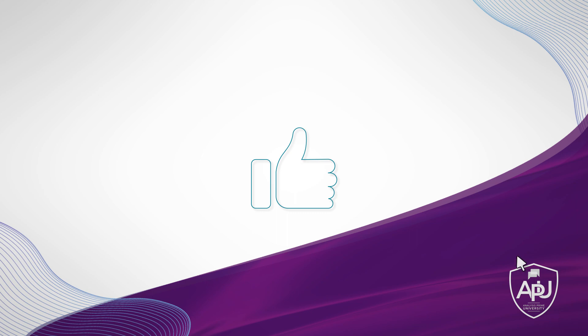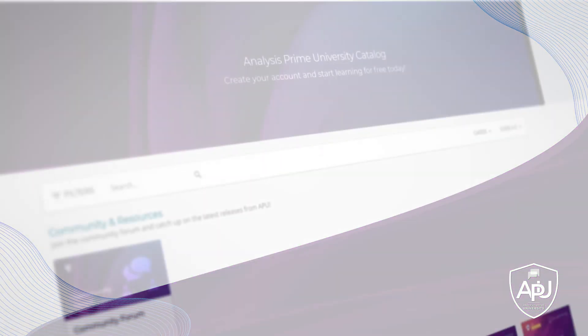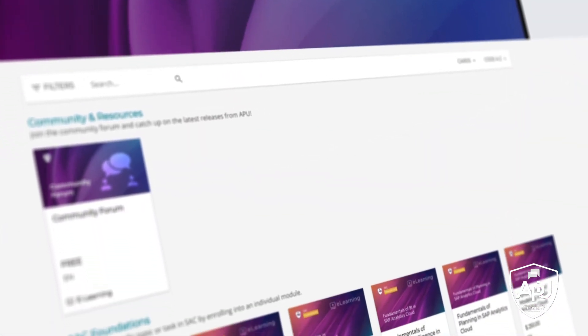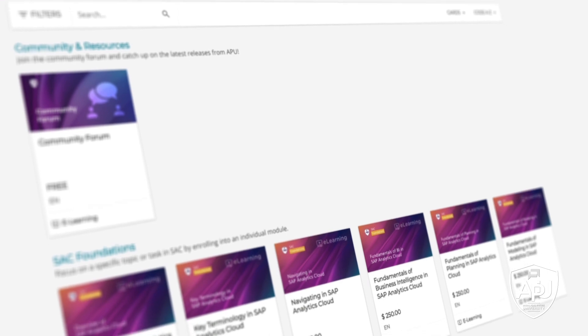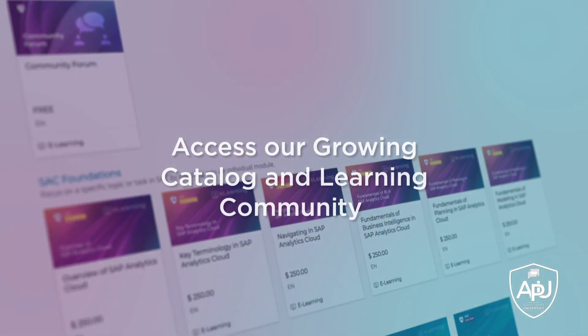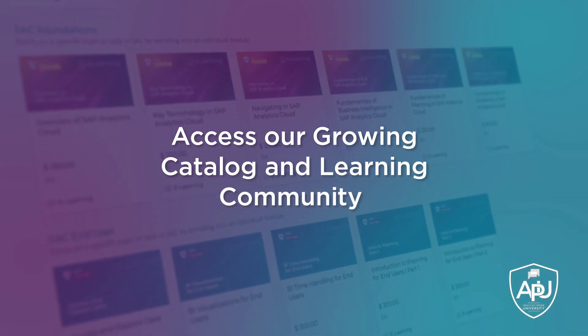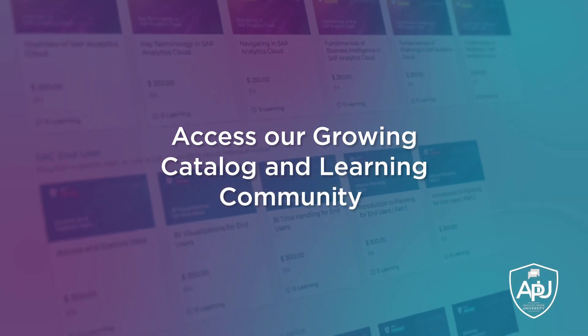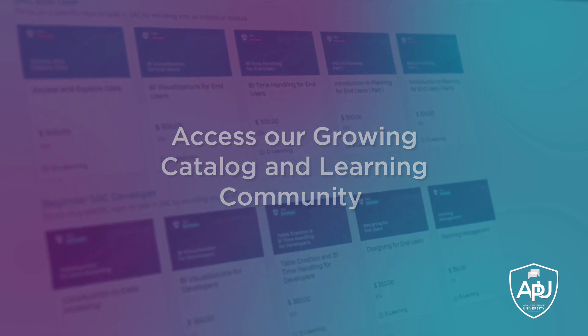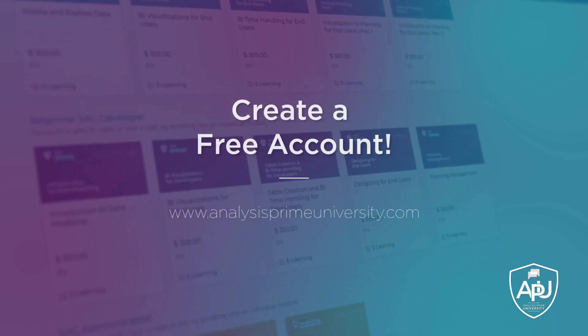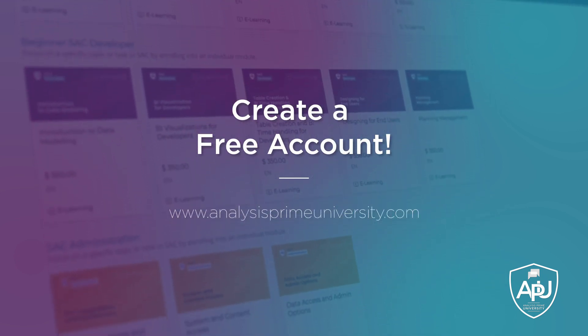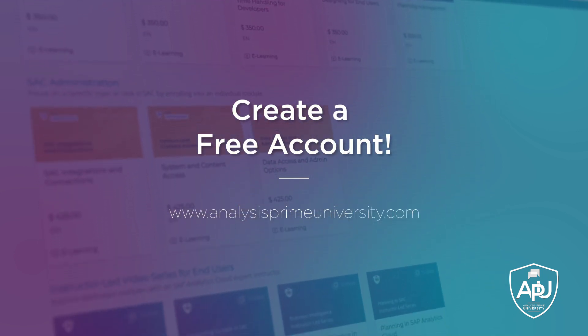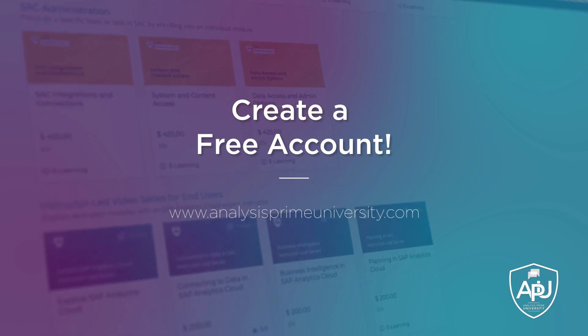If you enjoyed this tutorial, click the like button below. You can also view our growing catalogue of self-paced courses, tutorials, webinars and join the community forum by creating your free account at analysisprime.com